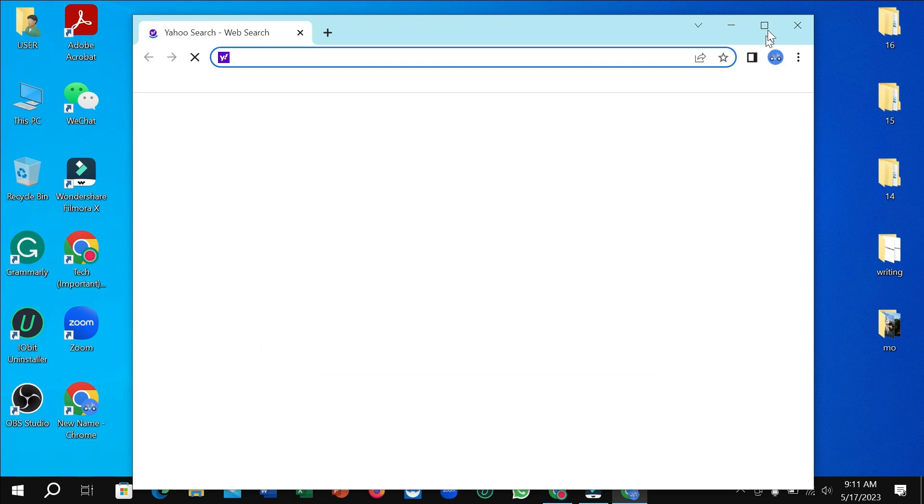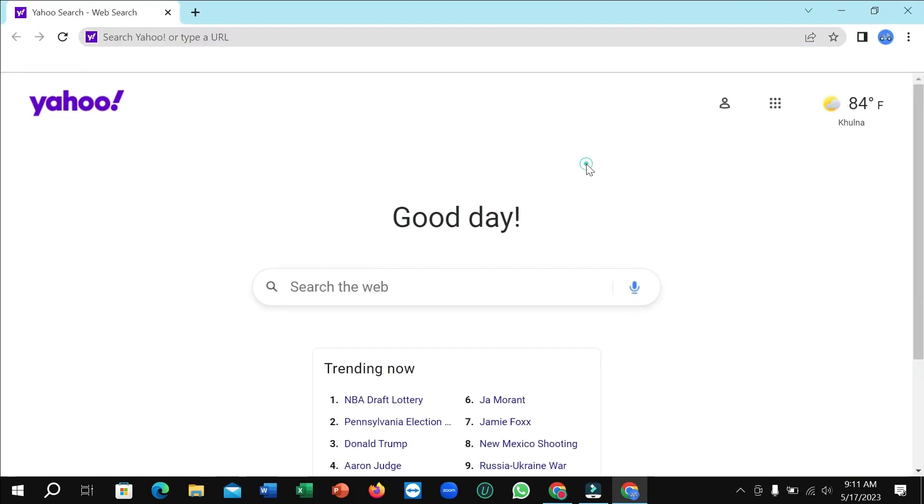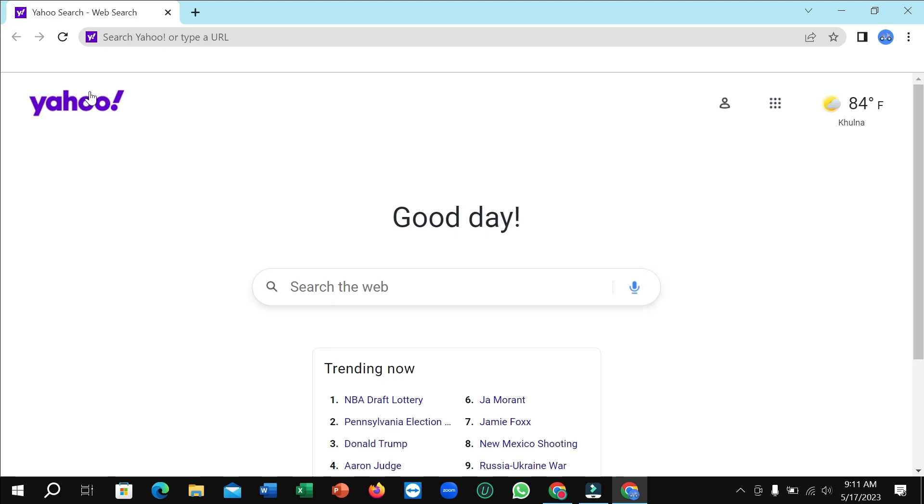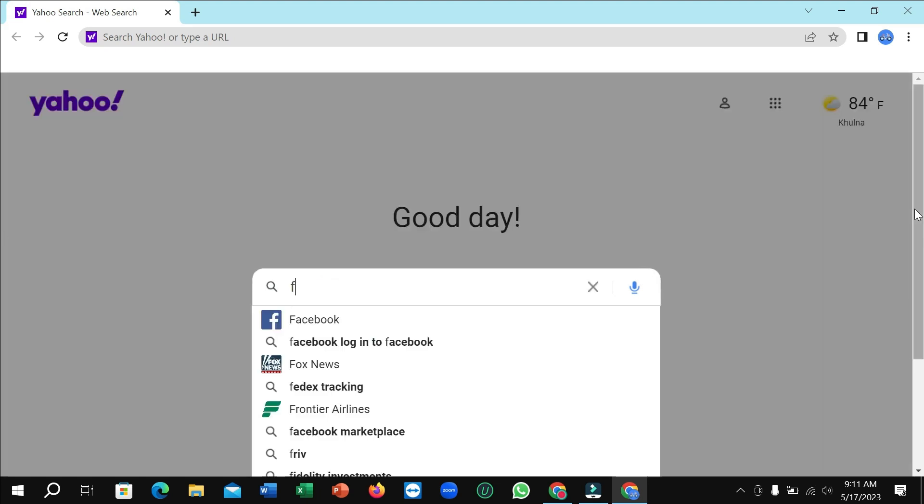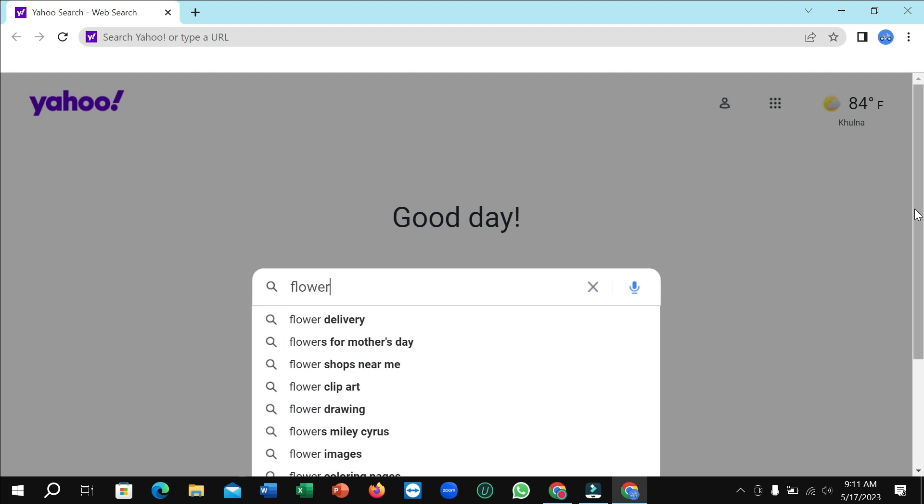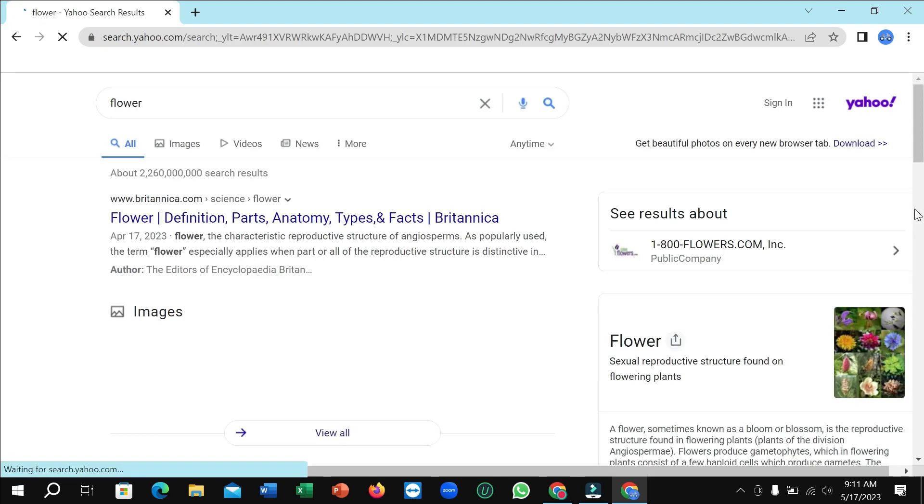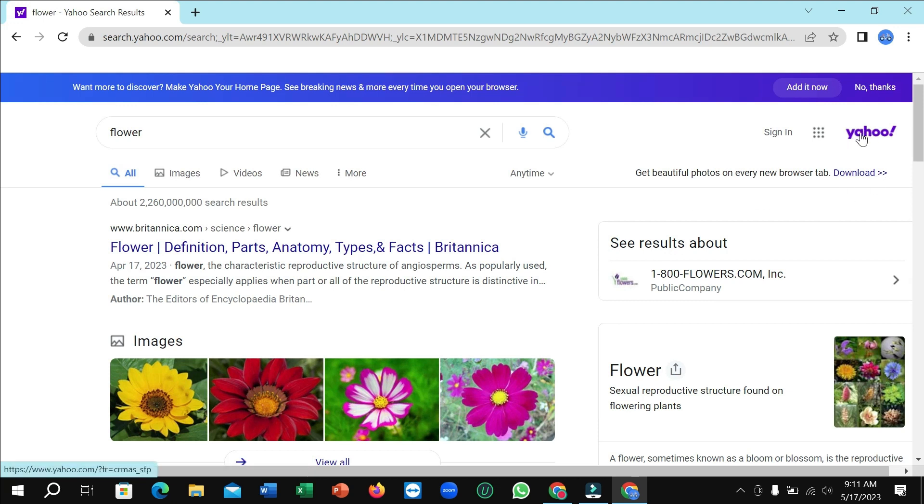Right now if you search something, you can easily see this is Yahoo. If you search something like I search for flower, then you can see it's from Yahoo, it's Yahoo engine.